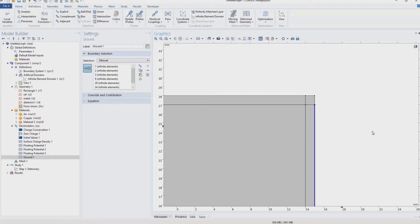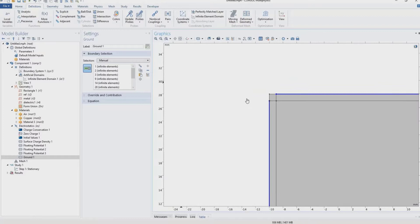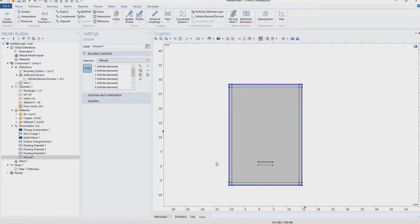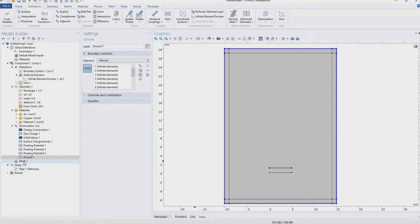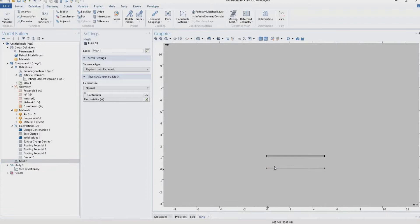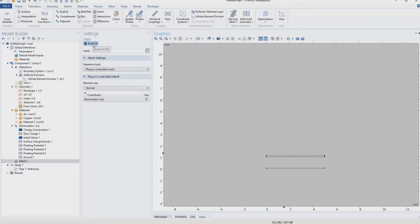We go to mesh and use physics-controlled mesh with the normal size setting. Because we have a large domain with very thin embedded layers, the meshing may take longer than usual as the software must resolve both the thin layers and the large outer domain. We click 'Build All' and wait. The resulting mesh has very fine elements on the thin metal and reference layers and large elements on the outer domain.